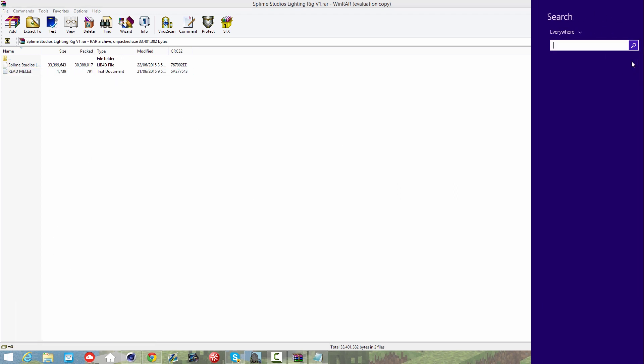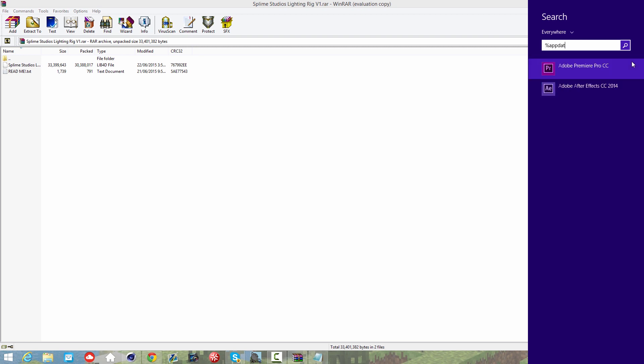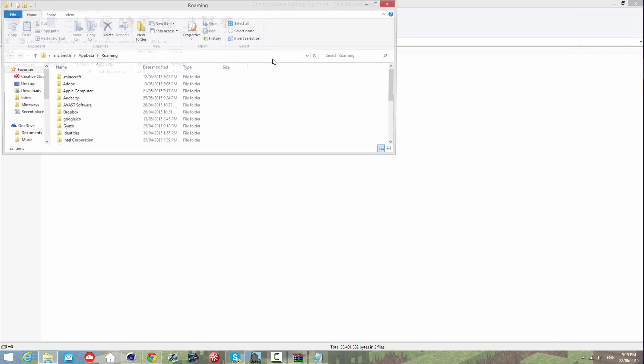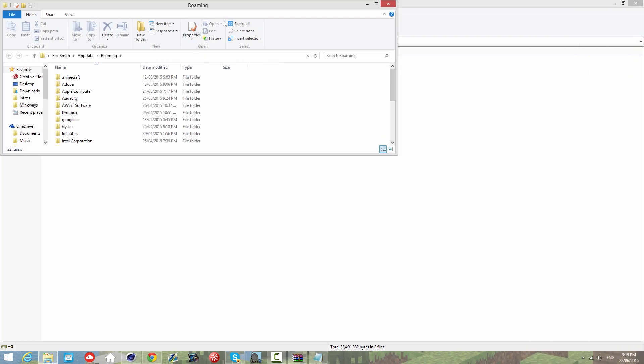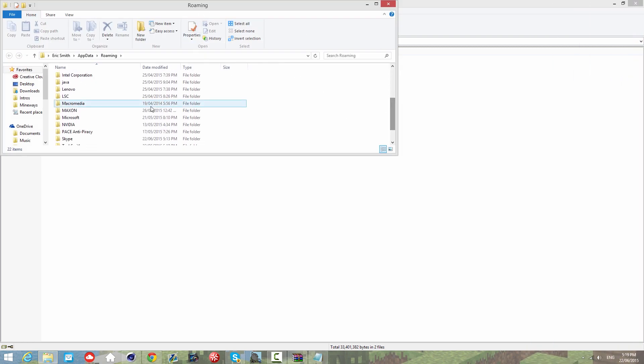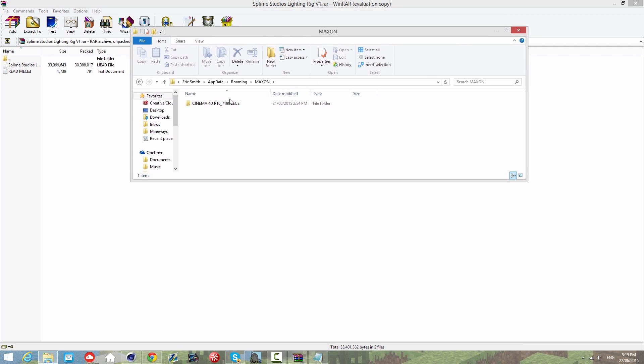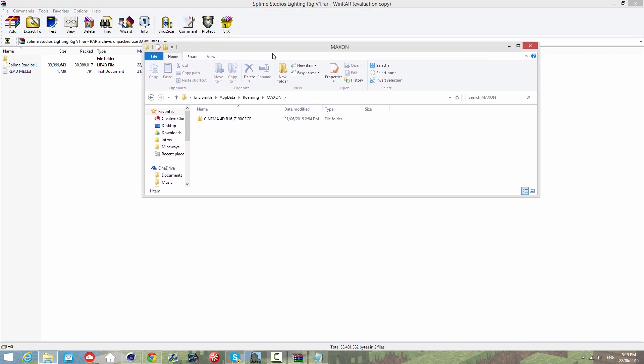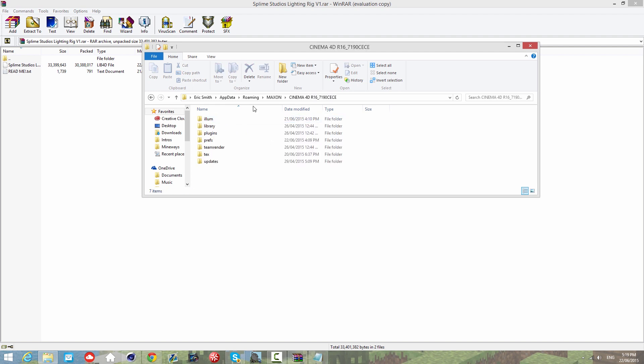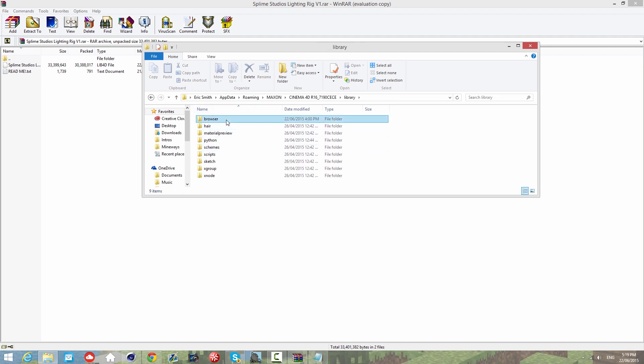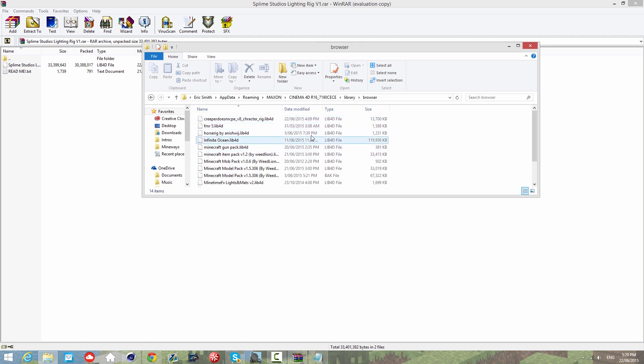I'm going to demonstrate installation now. Go to percent app data percent. If you're on Windows 7 you can type it in run or the taskbar. Click enter, scroll down and find Maxon. Go to R16, library, browser.